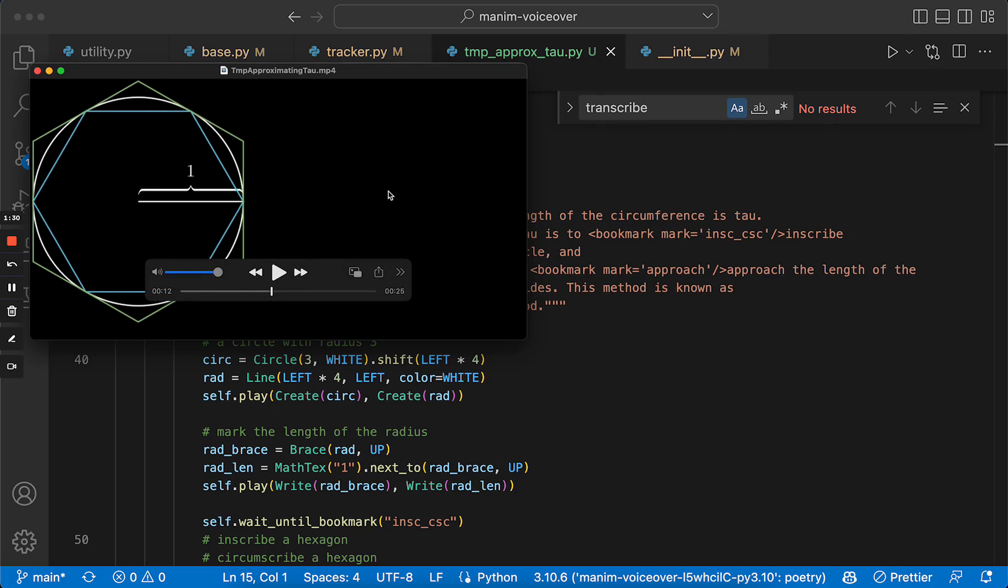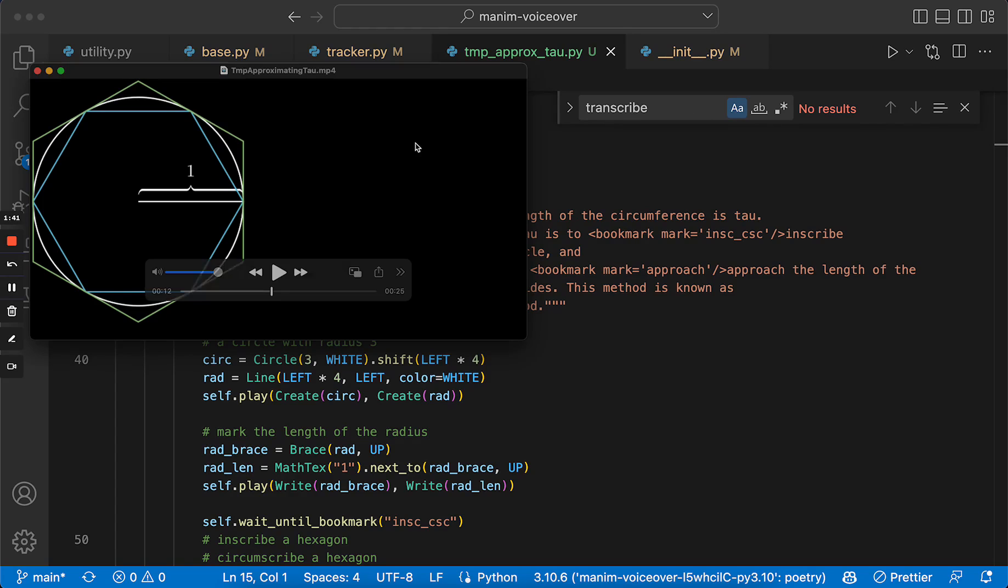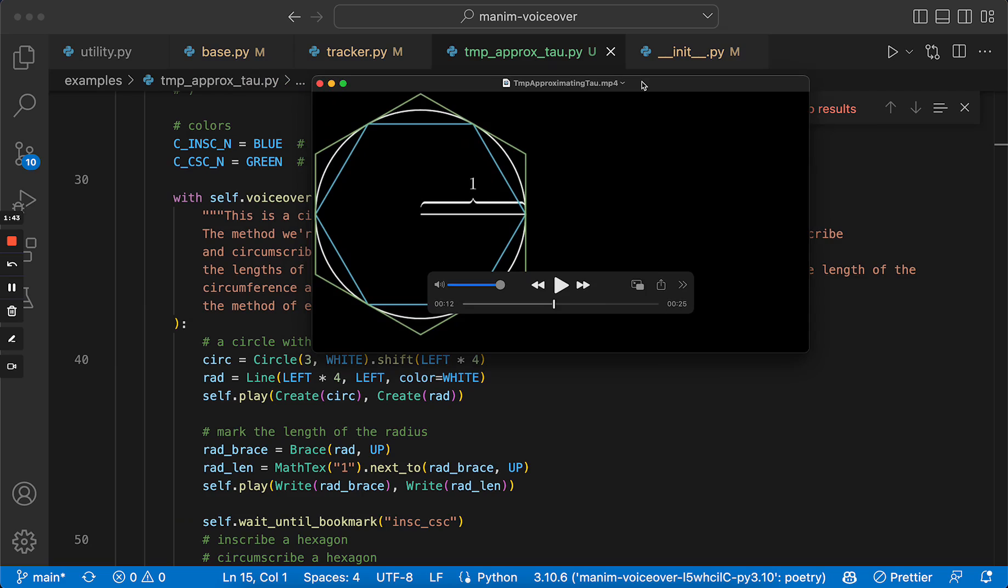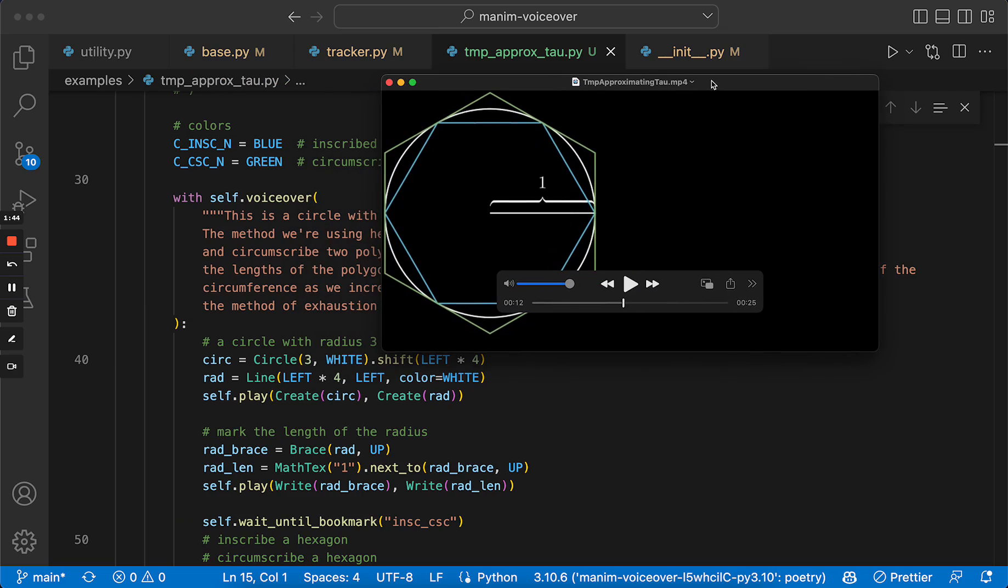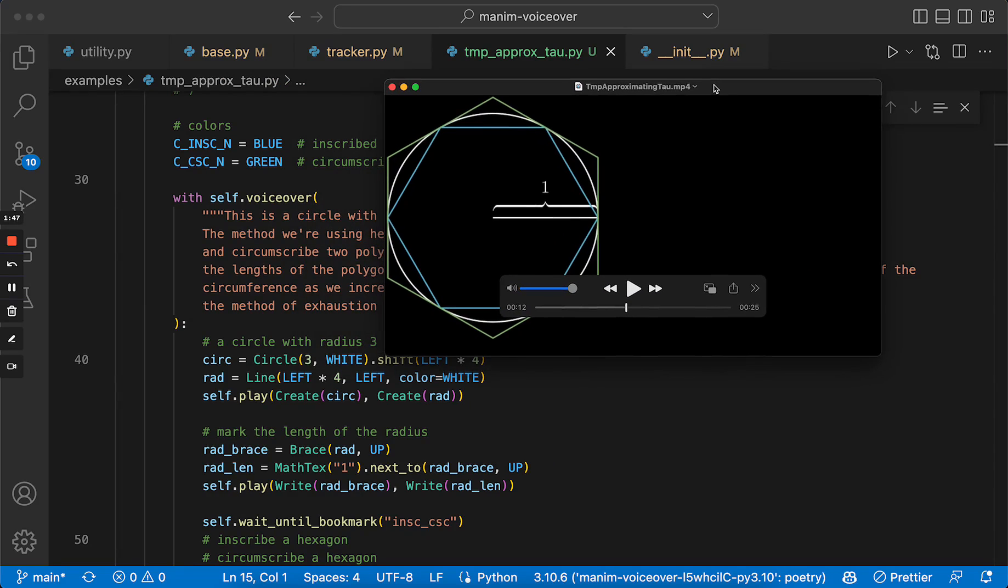This uses Azure's text-to-speech API and fetches the audio from the API and adds them as sounds to the Manim animation. If you haven't seen the plugin before, this is the base functionality it was providing.